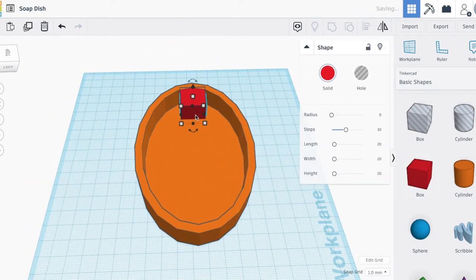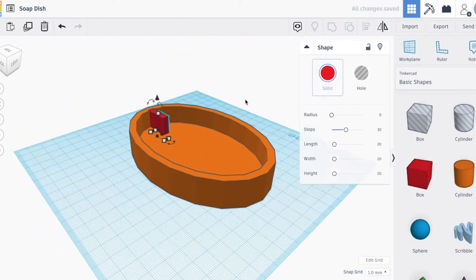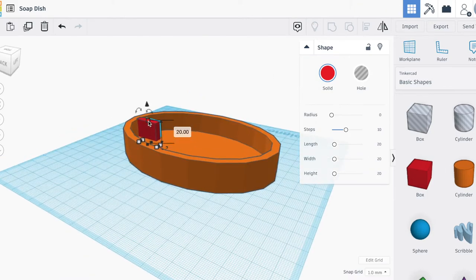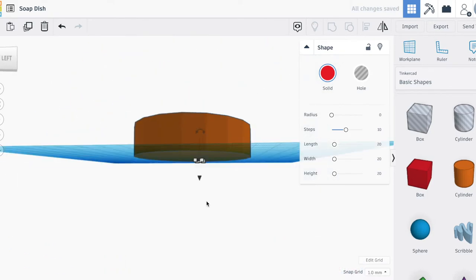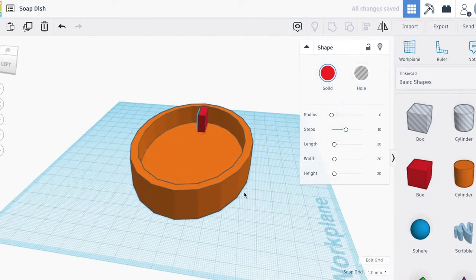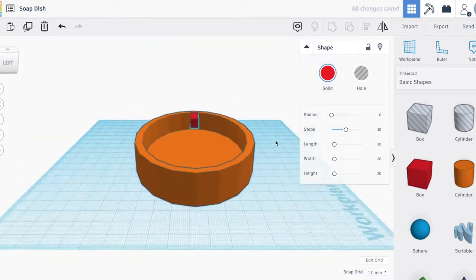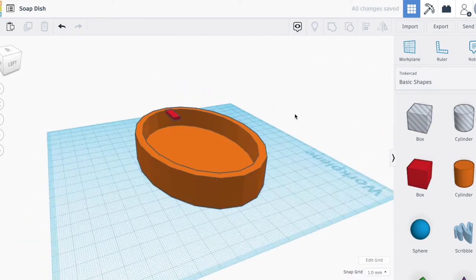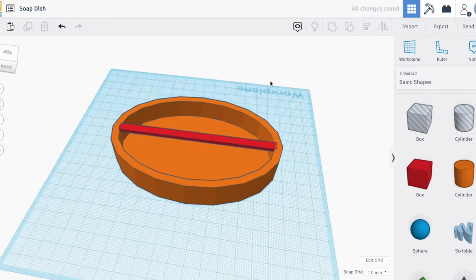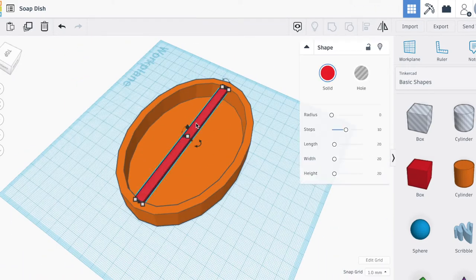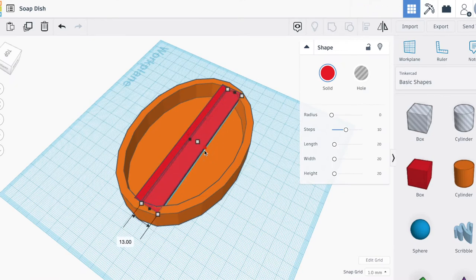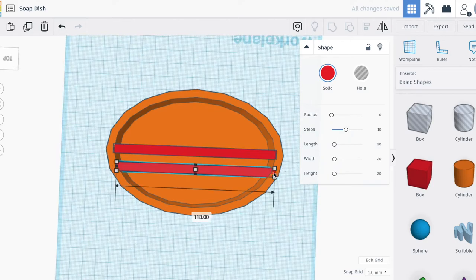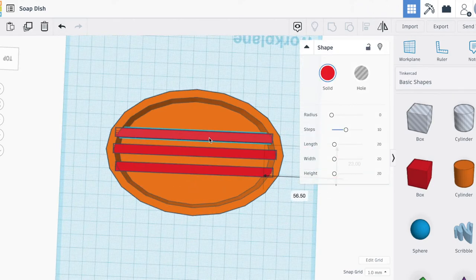After that, I made some bars that would hold the soap over the excess water. I had to add more bars so the soap wouldn't fall into the extra spaces in between, so I duplicated the bars and made them cross each other.